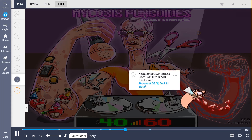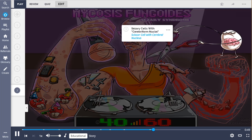Sézary syndrome is considered a later stage of mycosis fungoides, when the neoplastic CD4 T-cells spread from the skin into the blood, leading to a T-cell leukemia. This is represented by the abnormal CD4 fork in the blood. When doing a peripheral blood smear in patients with Sézary syndrome, we find Sézary cells with cerebriform nuclei — pleomorphic abnormal T-cells with convoluted brain-like cell nuclei, depicted by the scissor cell with the cerebral nucleus.